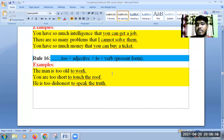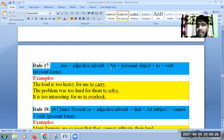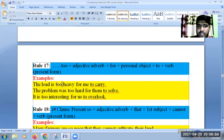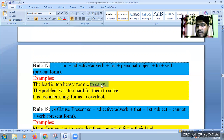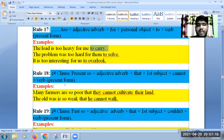Rule 17: the use of 'too...for...to.' In the first example, the load is too heavy for me. To complete the sentence we use 'too' plus a preposition 'for' plus a personal object plus the present form of the infinitive. For example: The problem was too hard for them to solve. It is too interesting for us to overlook. I hope you have understood.